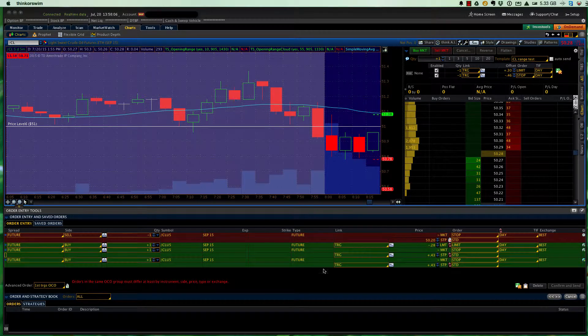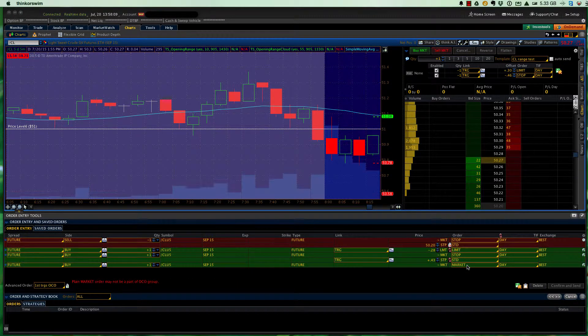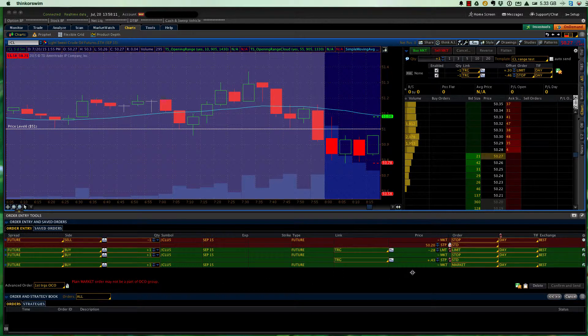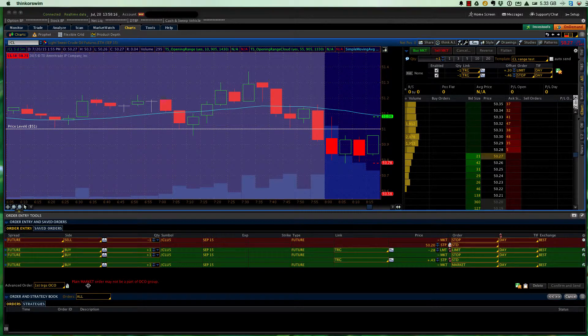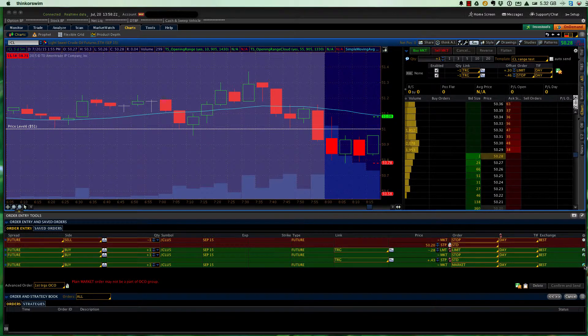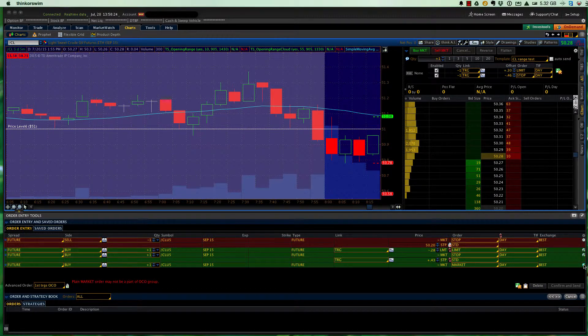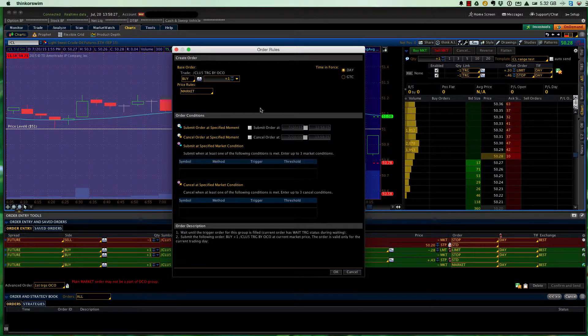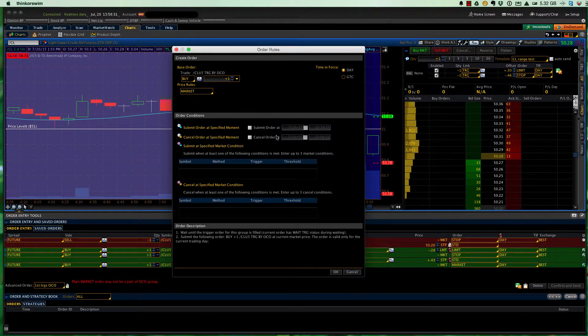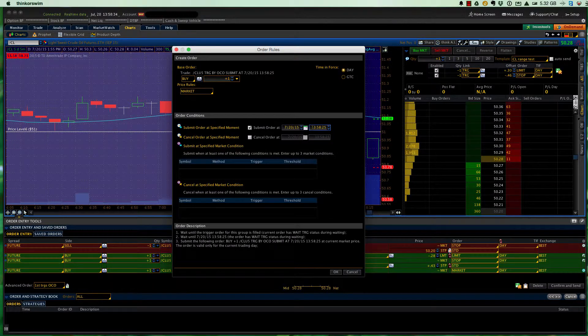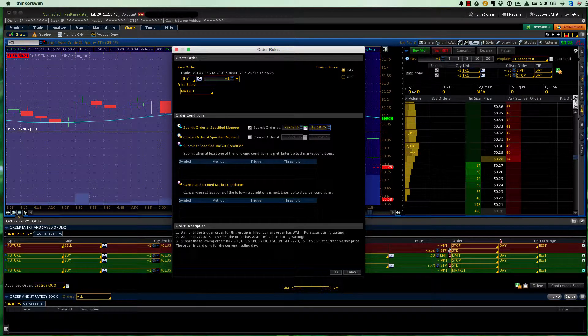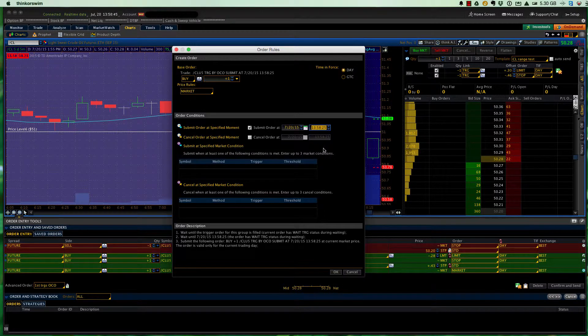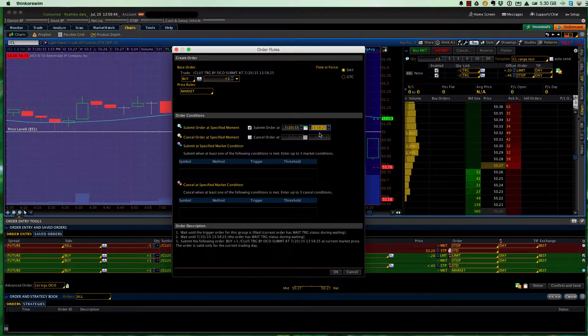So I come over here to where it says stop. I click on market. Okay, if it has market in here, it will just execute immediately, and it won't even let us do that. So plain market order may not be part of an OCO group. So what I have to do over here is again come to the cog, the gear, left-click on that to bring up our order rules box again. Now this one, it's not that I want to cancel this market order, it's that I want to submit it.